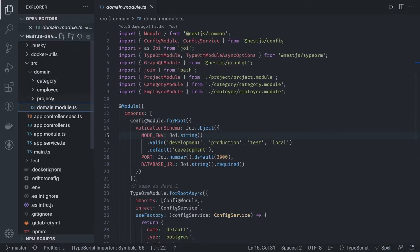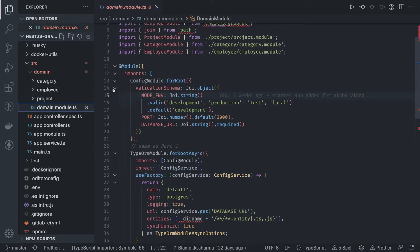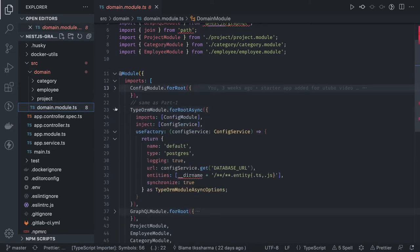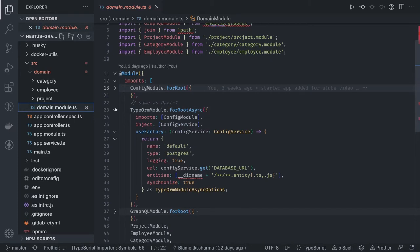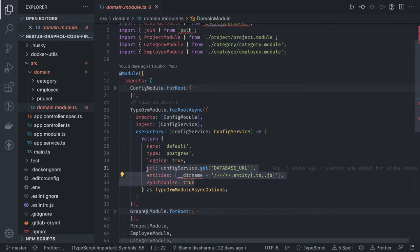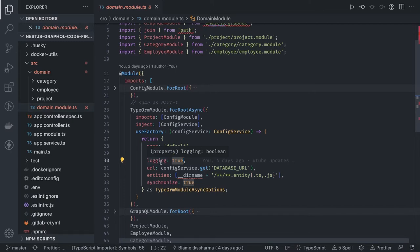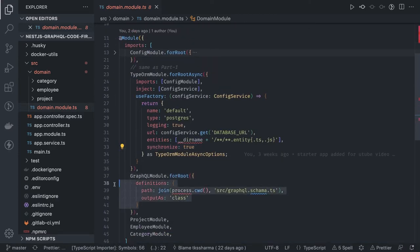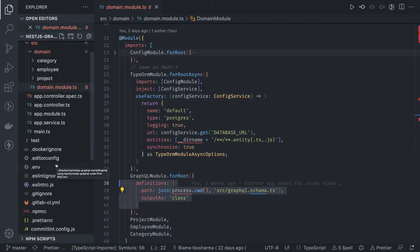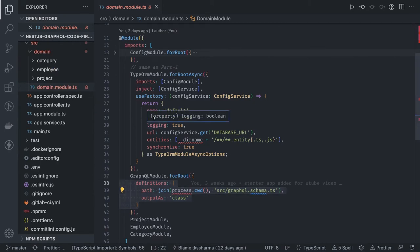Inside the domain module we have TypeORM module, GraphQL module, and config module — same as the last video. The TypeORM module takes the database URL and type name; you can just pass the URL with synchronize set to true, meaning whenever the NestJS application starts it will synchronize entities with the database. Type is Postgres, logging is true so you can see what queries TypeORM is executing. The GraphQL module needs the definitions output path — it will generate a graphql.schema.ts TypeScript file with all the types.